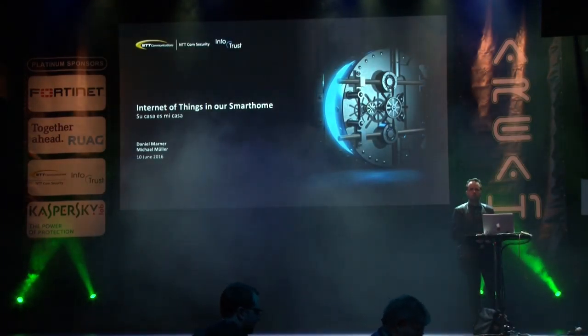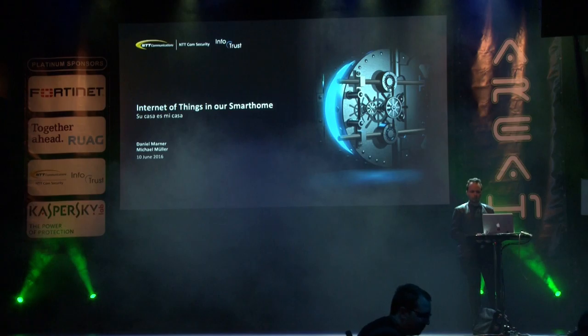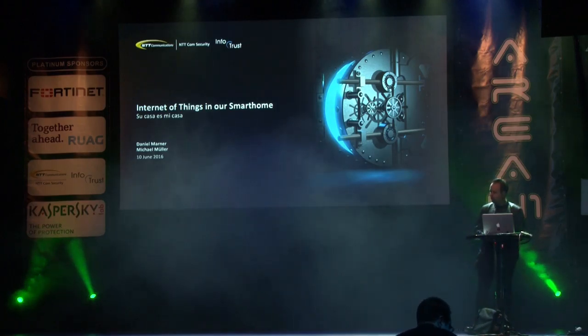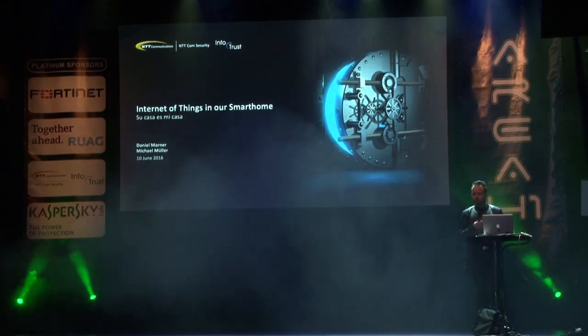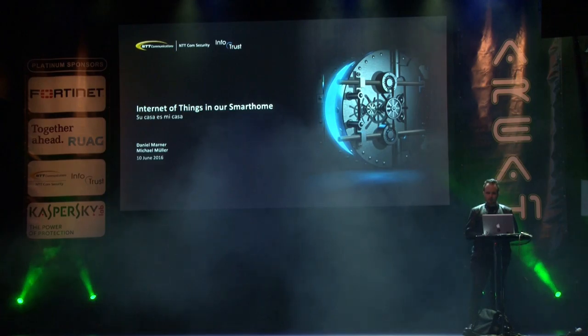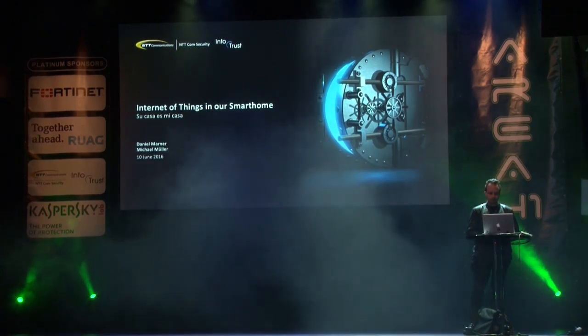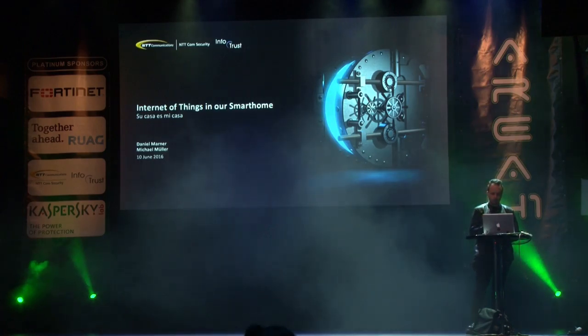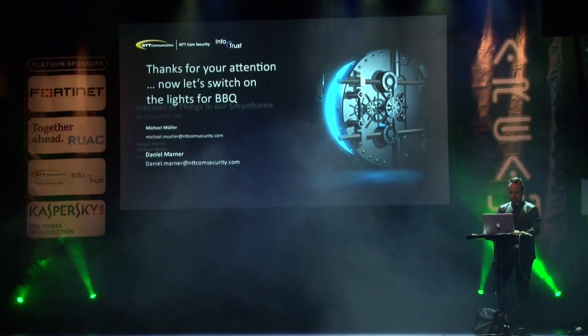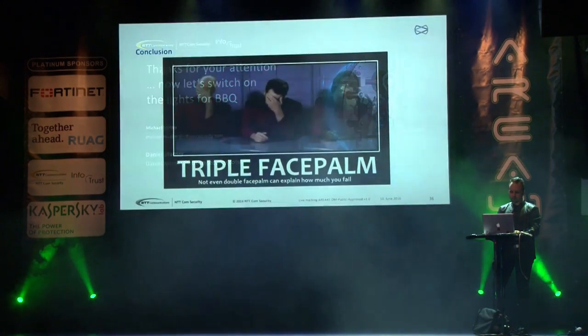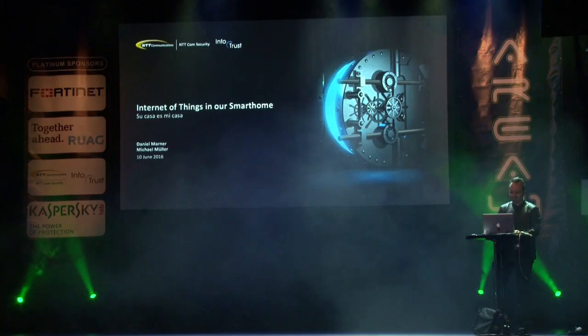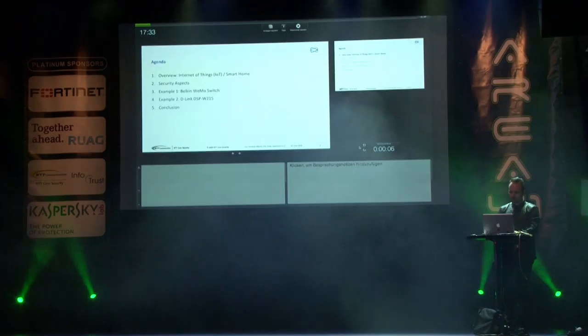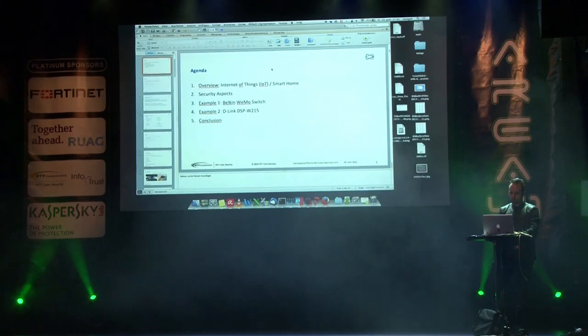Hello, good evening. My name is Daniel Mahler. I'm working for NTT ComSecurity and we're talking about Internet of Things like all day. Let's see if I can tell you something new. First of all, my presenter isn't working. We're going to start this again.